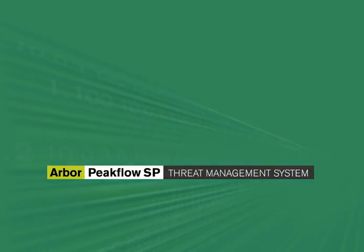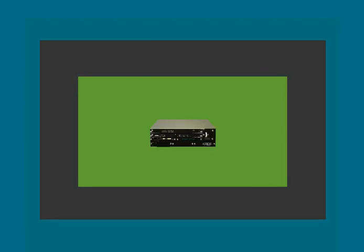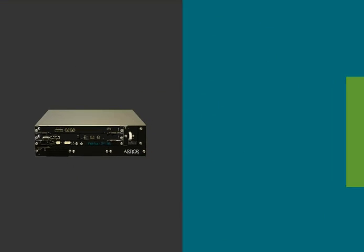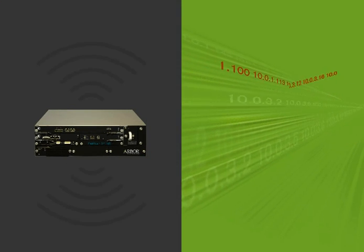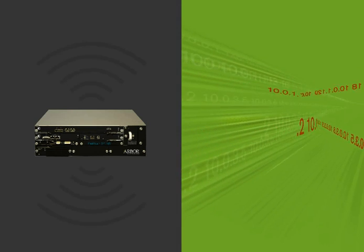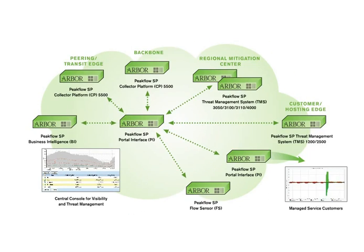To address this problem, Arbor created the PeakFlow SP Threat Management System, or TMS, to surgically remove attack traffic while allowing good traffic to flow through. TMS is a fully integrated component of the PeakFlow SP solution that can perform packet level surgical mitigation supporting up to 40 gigabits per second of traffic.